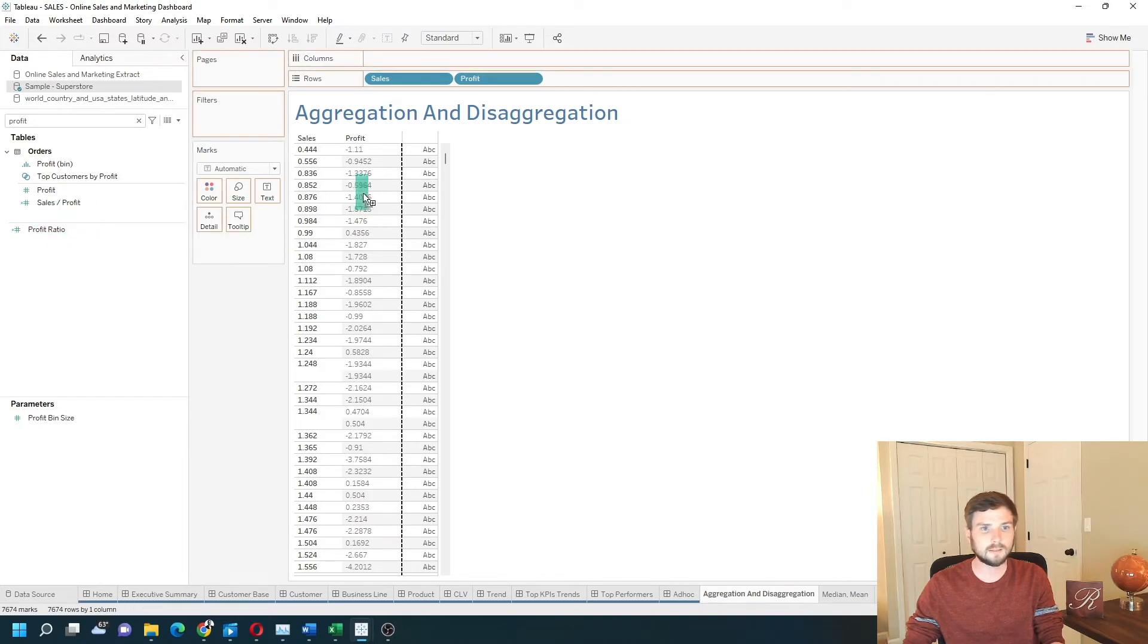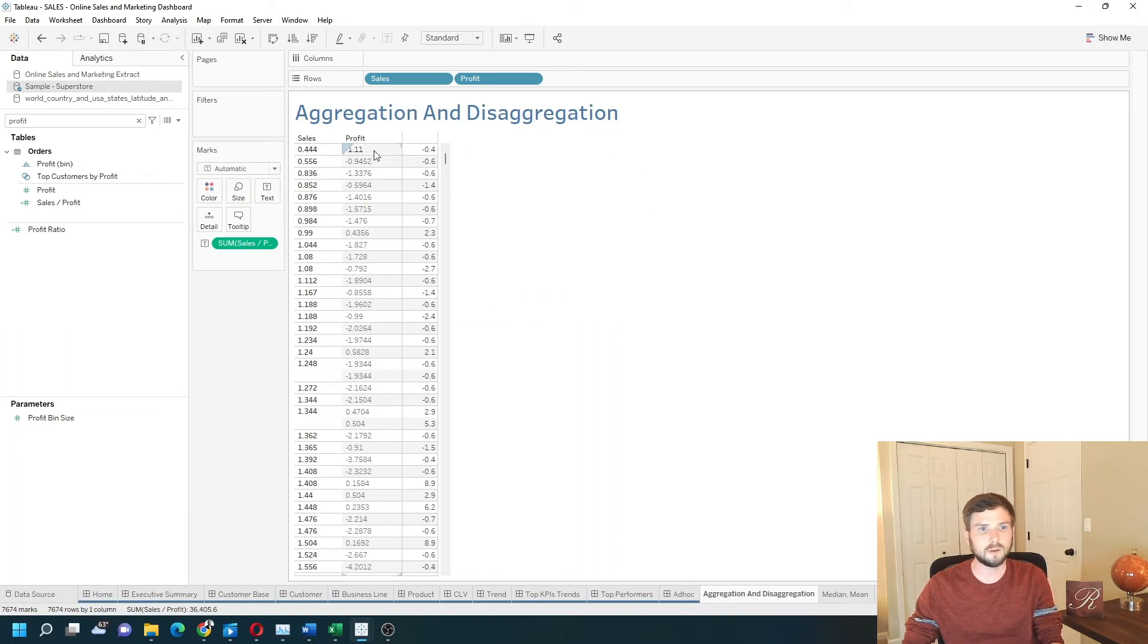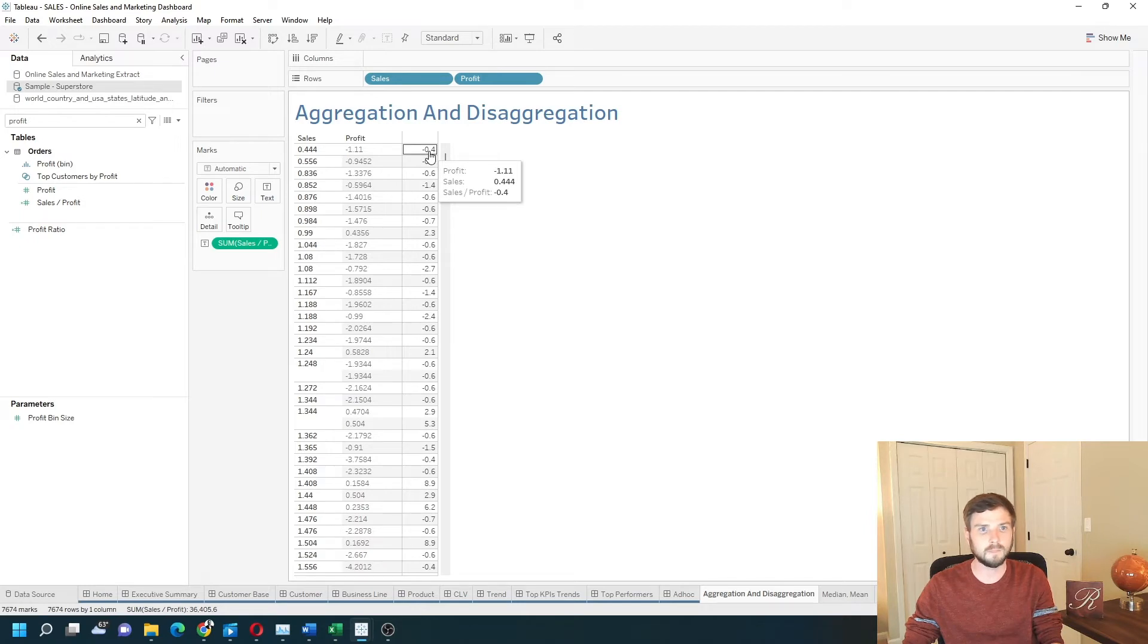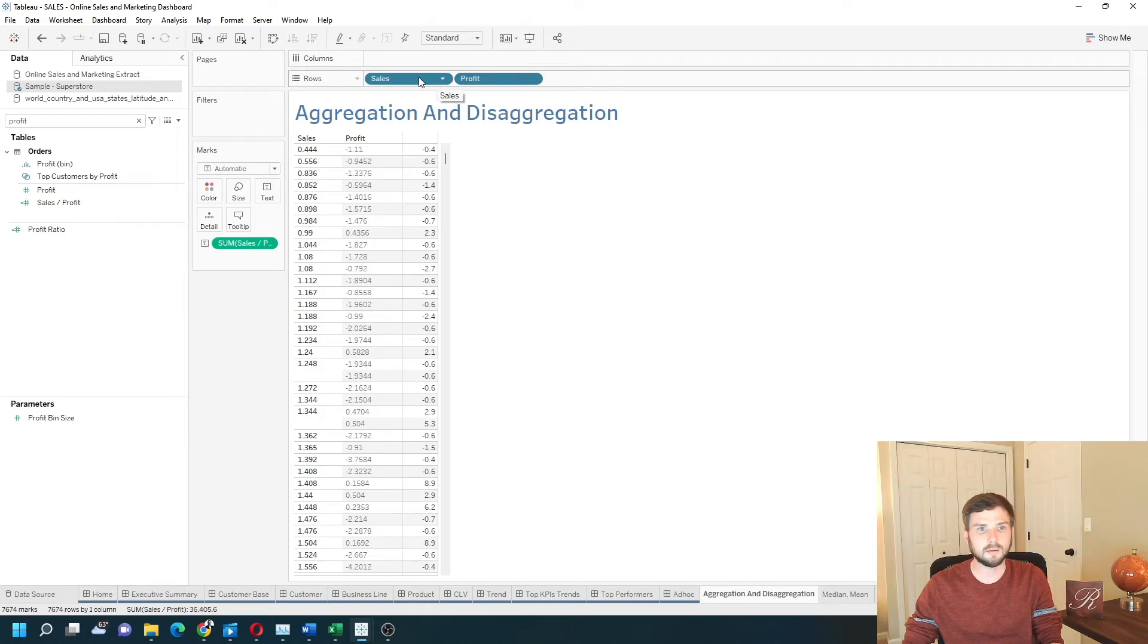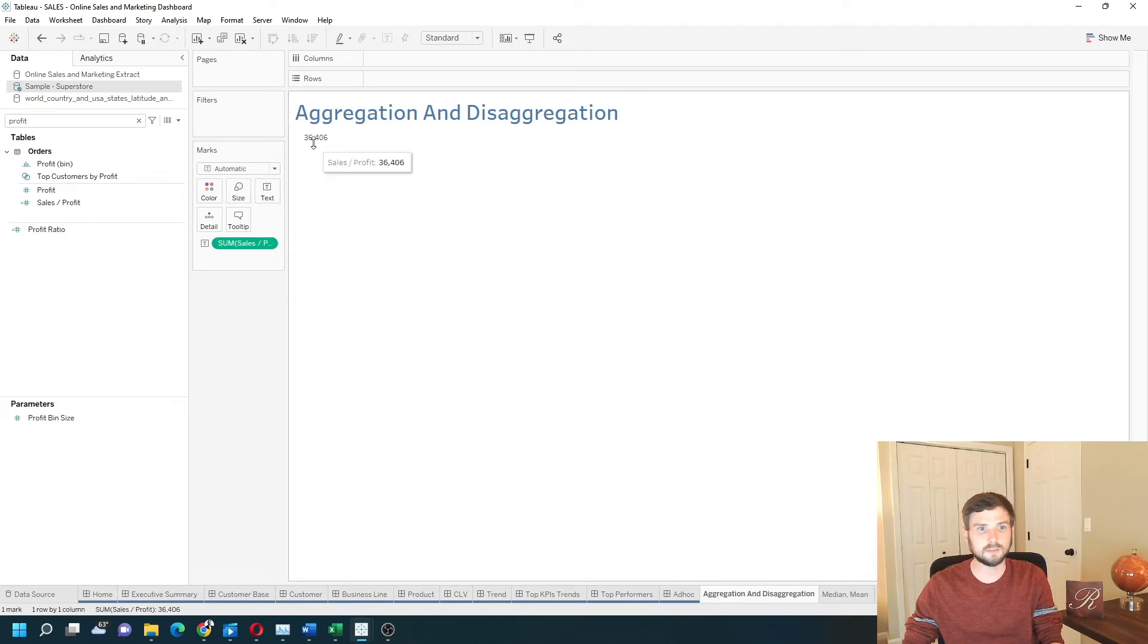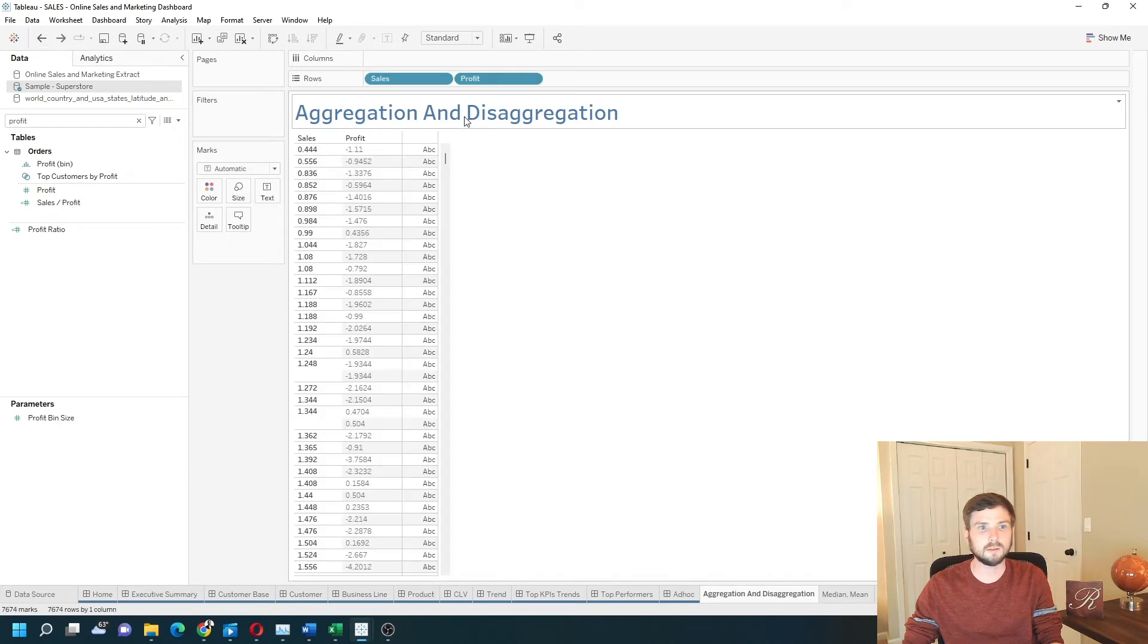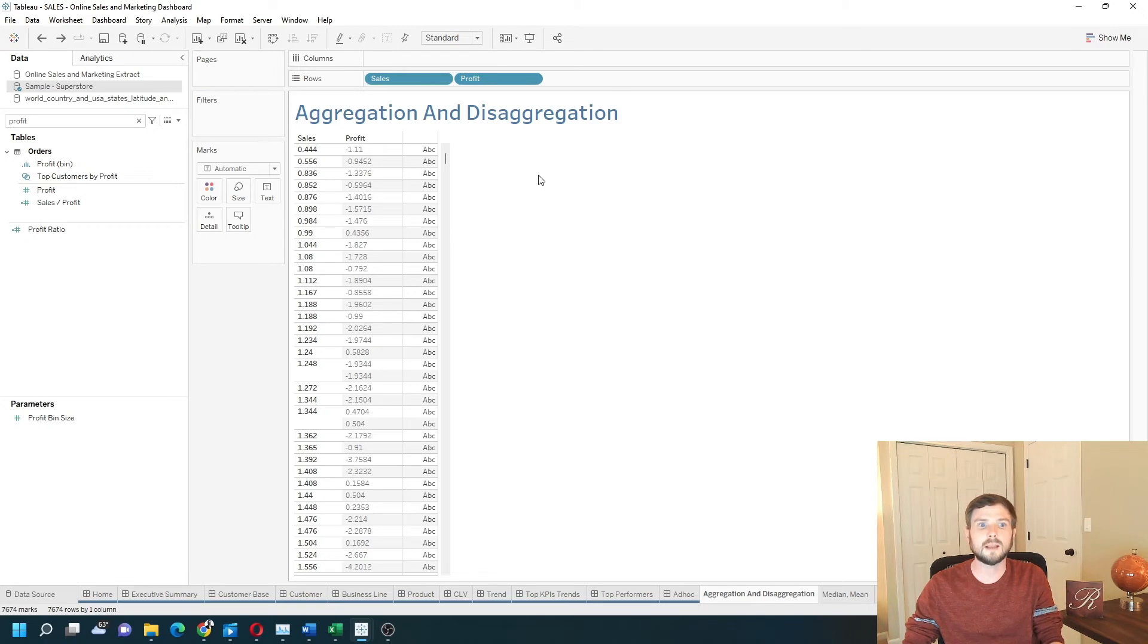Let's add sales divided by profit onto the view. And you can see that 0.44 divided by negative 1.1 is negative 0.4. If I remove both of these for now, I'm going to add them back and drag them off the view. The sum of all of those values adds up to 36,406. Let's back that out and do it a different way. Let's aggregate our fields instead of doing it at the row level.